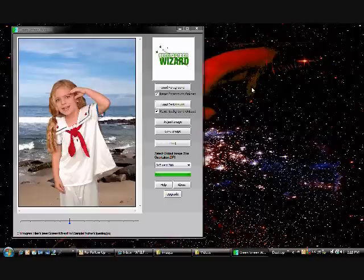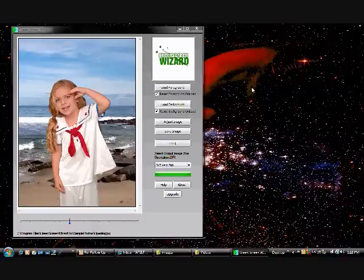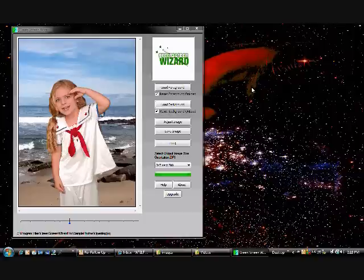Green Screen Wizard is a highly specialized chroma key software for photographers. Green Screen Wizard's simple user interface and low cost make the green screen software accessible to everyone. Green Screen Wizard supports both blue and green screens.